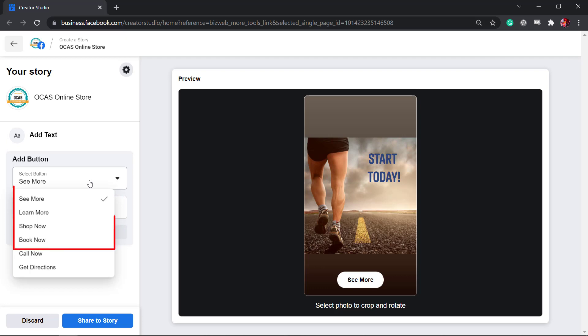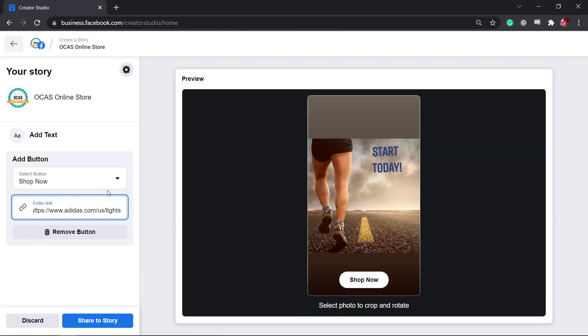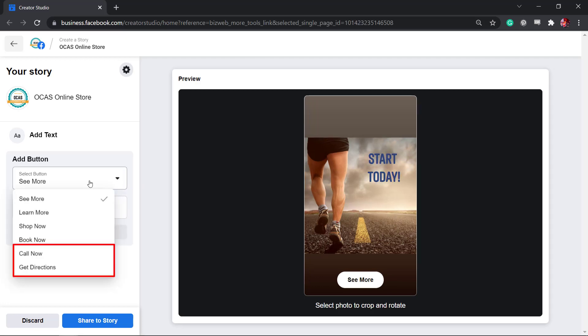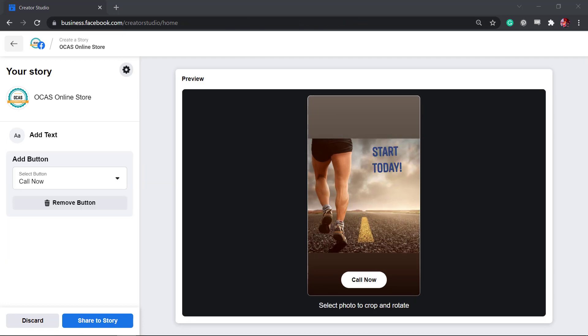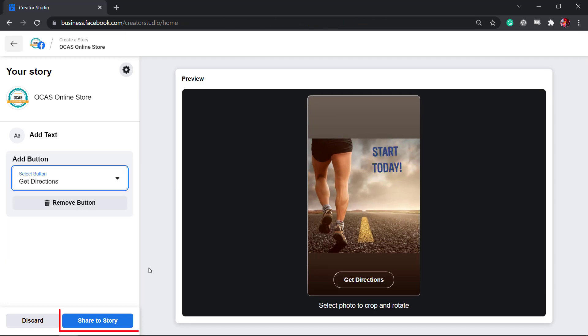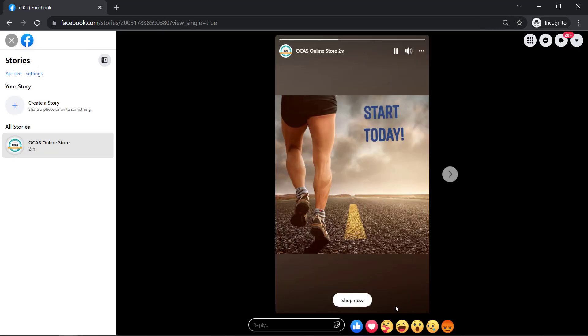You can choose a button label from these options. If you choose these options as your button's label, it will allow you to redirect people to a website while these labels will not require you to paste a link. Once you're done, you can share your story and your page followers will be able to see your story.